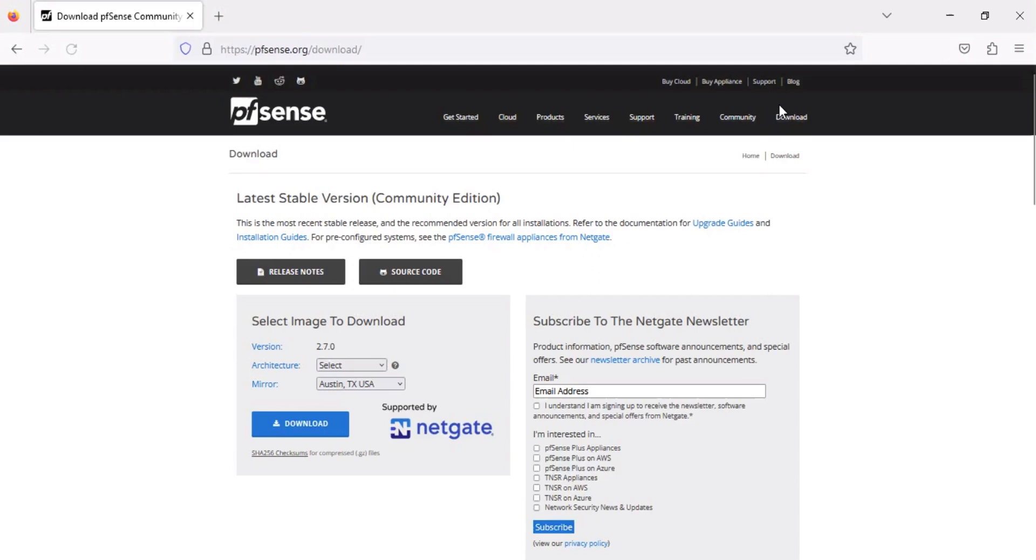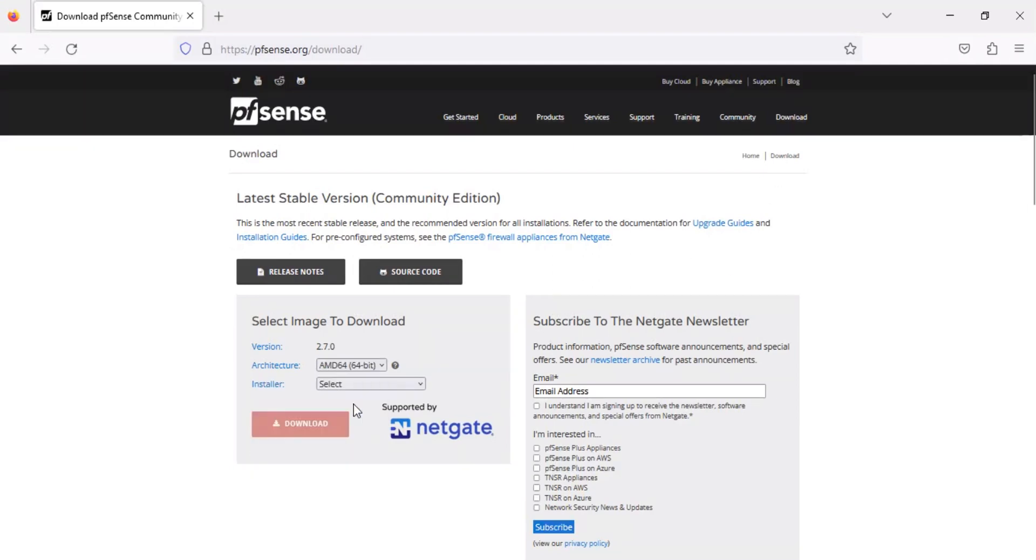On the download page, select AMD64 from the architecture drop-down list. Select DVD image installer from the installer drop-down list.